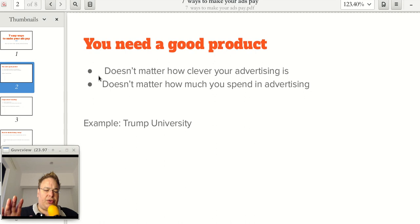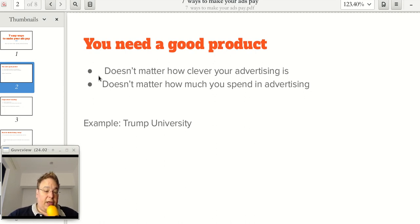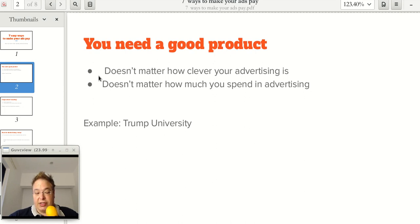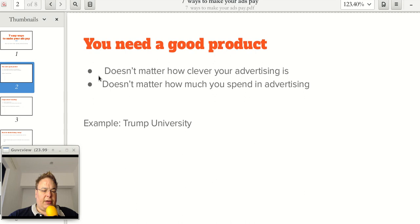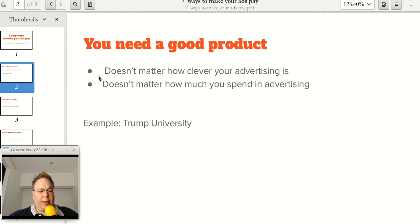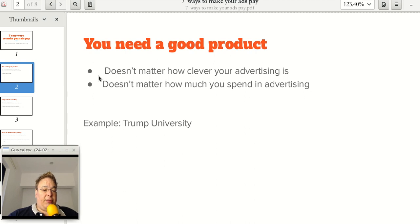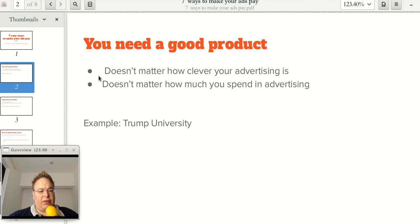A good example of this was Trump University. Whether you like Trump or not, we have to admit he knows how to make money. He's a good businessman and he has had many good products that have sold well, for example in real estate, golf courses, casinos. The man has deep pockets. He probably has some of the best advertising agencies in the world working for him. And even for him, it was impossible to keep Trump University afloat because it was just a bad product.